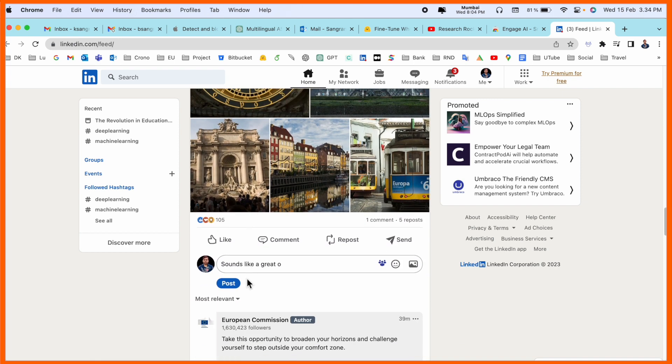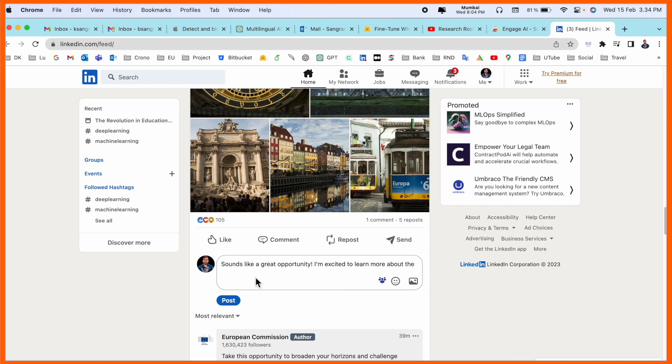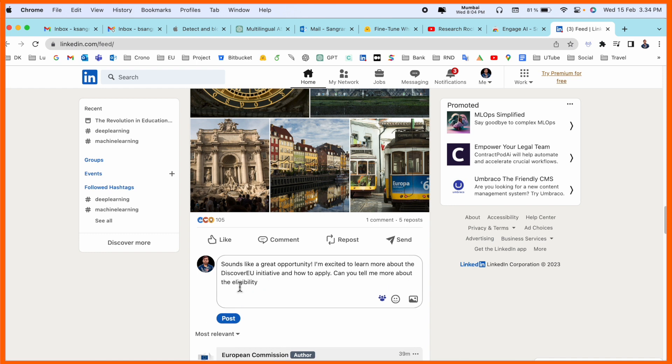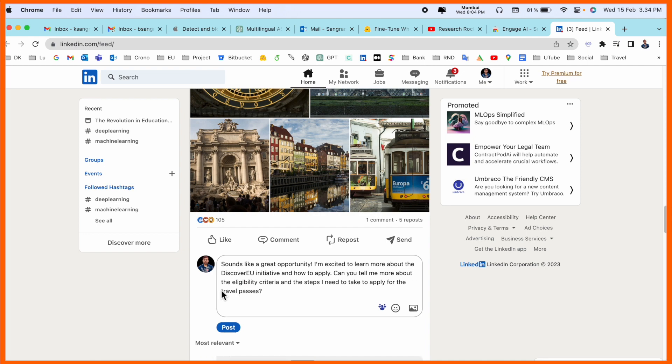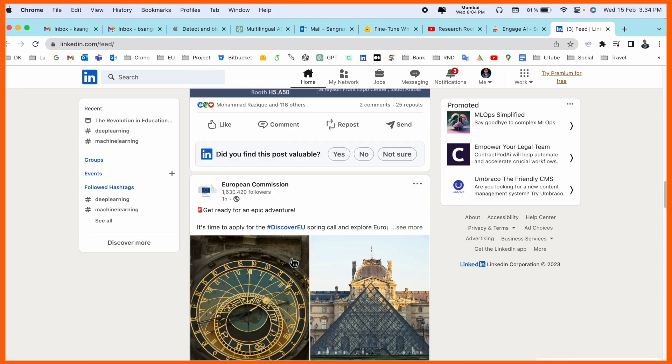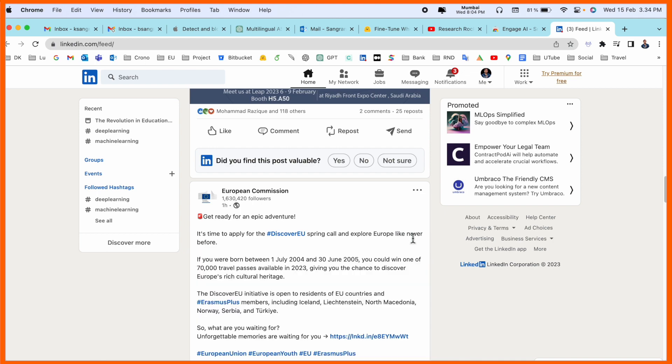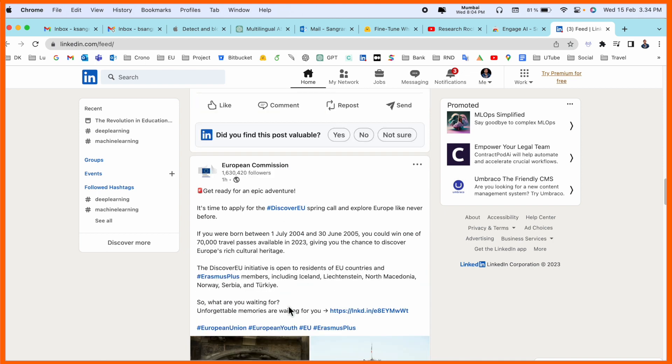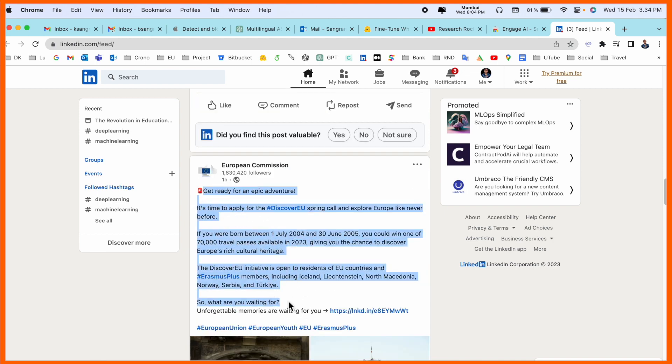And it sounds like a great opportunity to learn more about Discover EU institutions - how to apply, what are the eligibility criteria, step-by-step process. Accordingly, this information is generating this kind of data. Someone is already raising a question here.